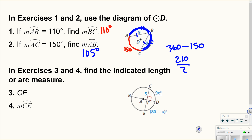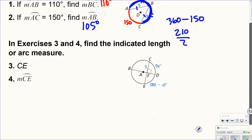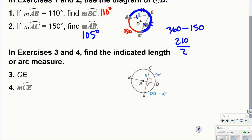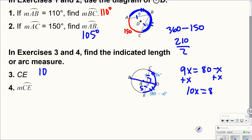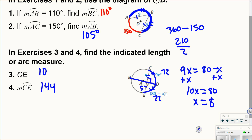Problem 3: find CE. This is a diameter and it's perpendicular, so the chord is cut in half — if one side is 5, CE is 10. For the arc CE, it also has to be cut in half, so 9x equals 80 minus x. Adding x gives 10x equals 80, so x equals 8. Plugging 8 back in, each half is 72, so arc CE is 144 degrees.